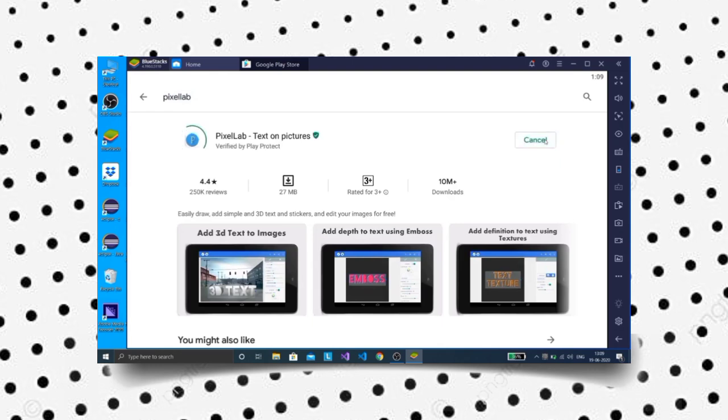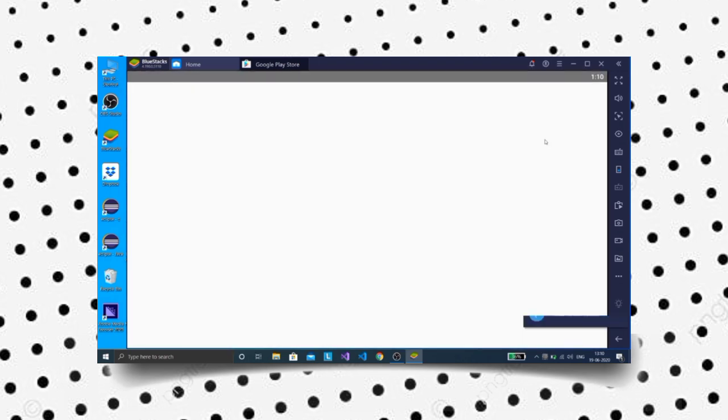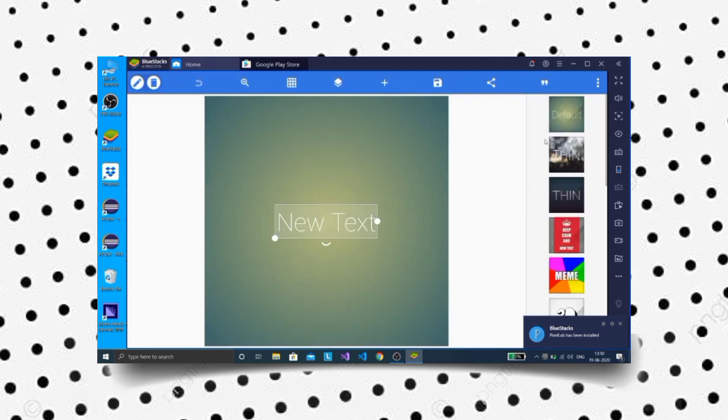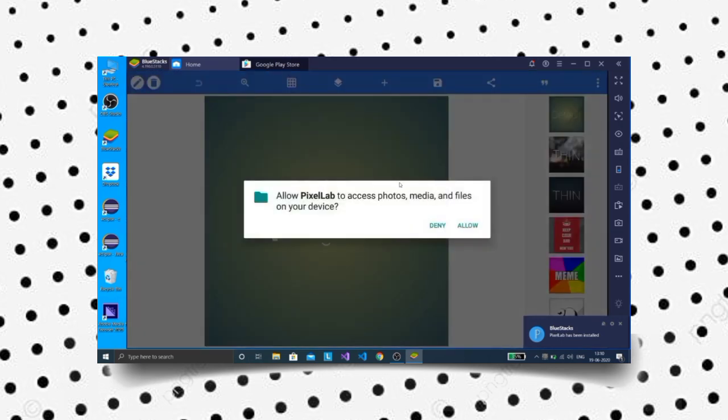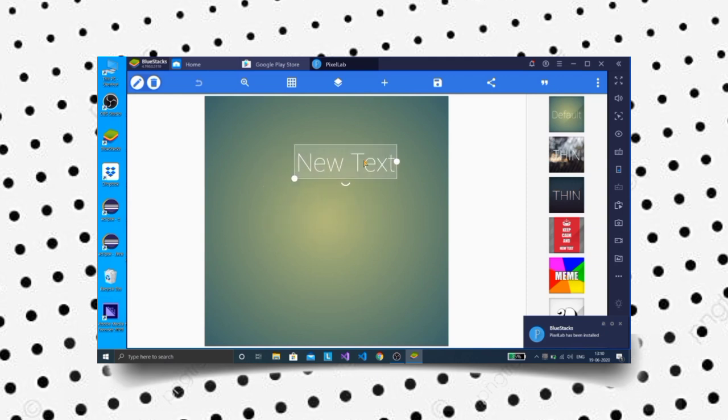Click on the Install button to install and open the app. You can now use the Pixelab app on your laptop to create your designs.